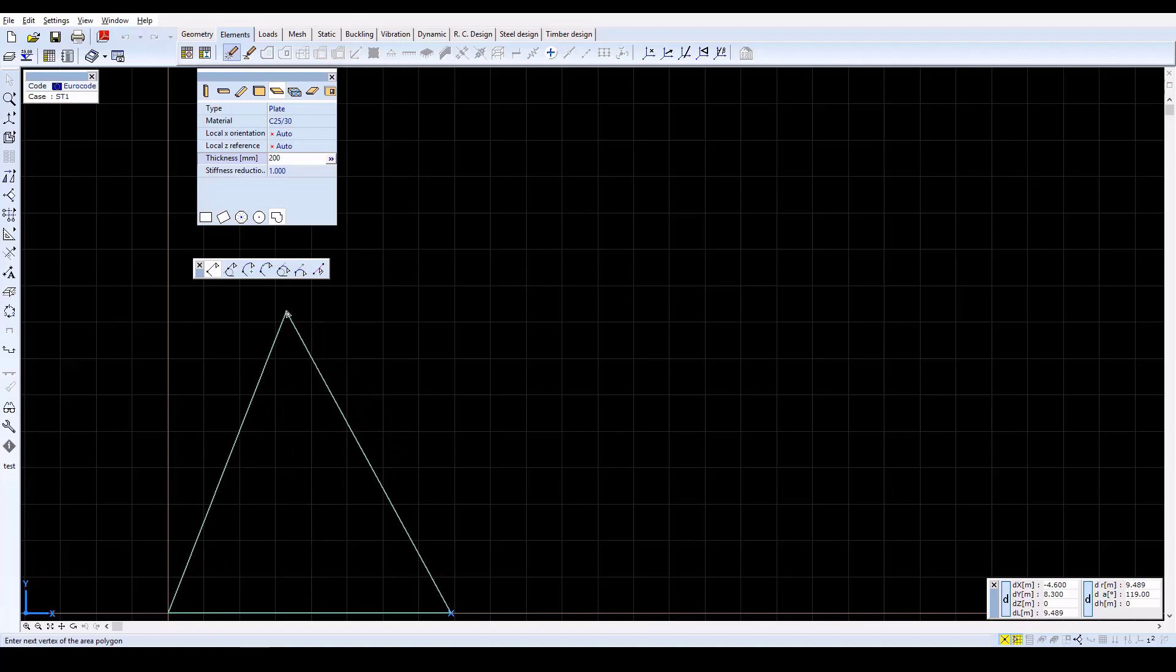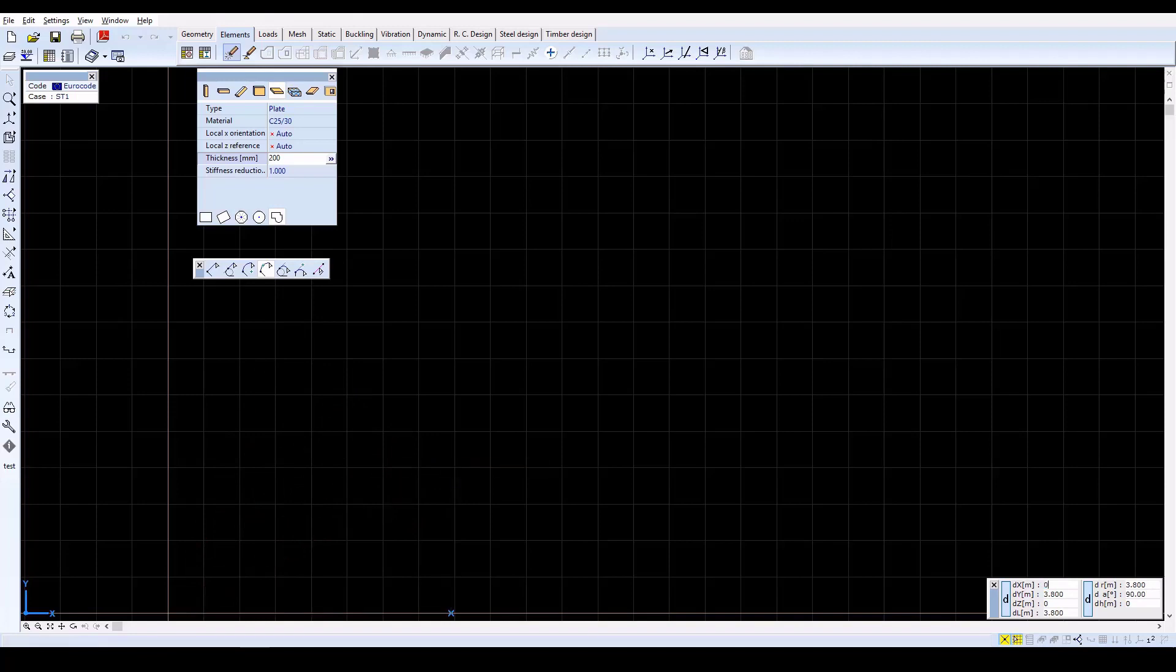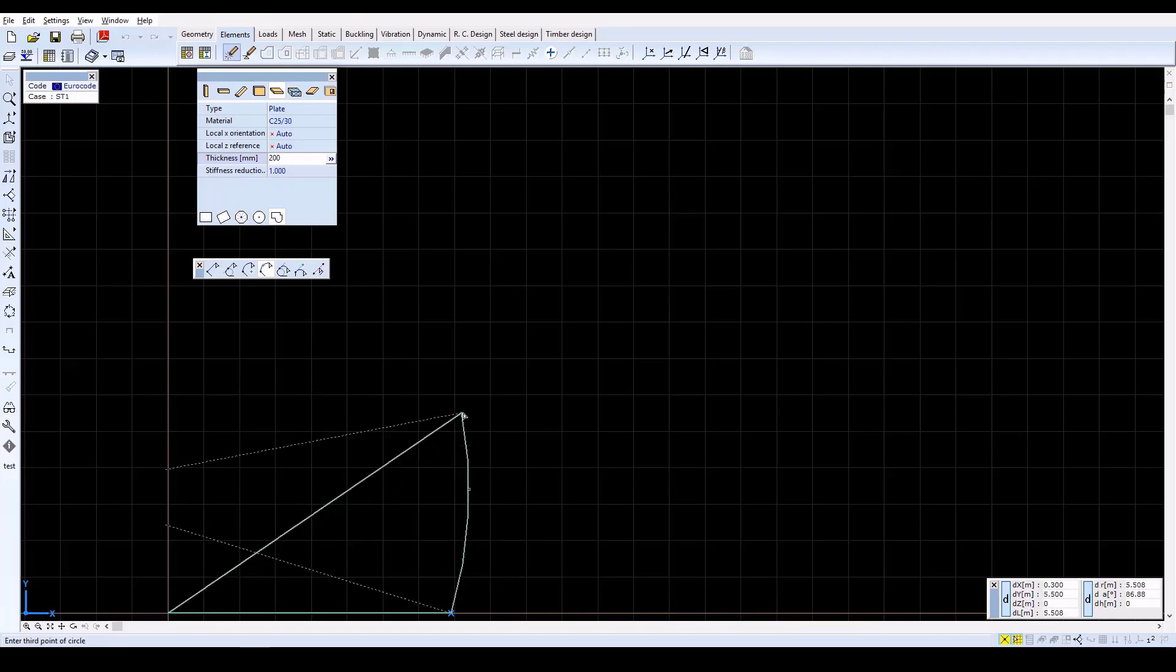Now click on the Arc by 3 points icon in the window, and define the contour points by typing x equals 0.5, y equals 3.4, z equals 0, then press Enter.